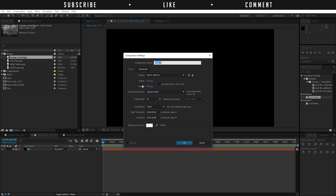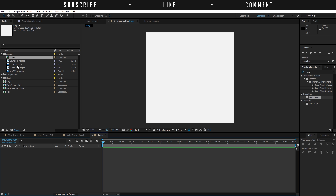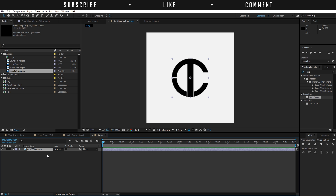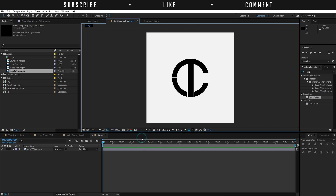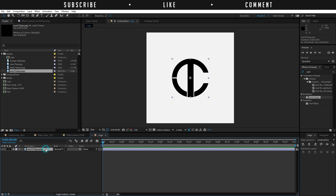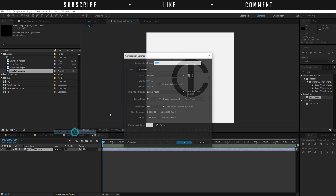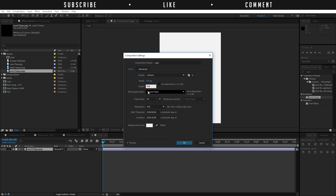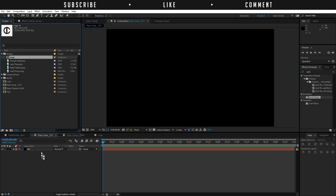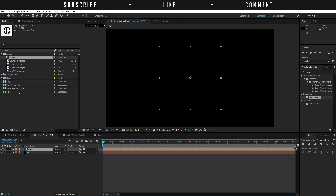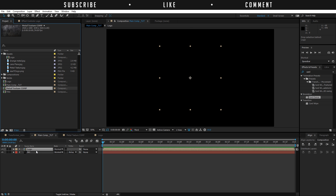Then I'm going to create a new composition again and change it to 1000 by 1000, and rename this to Logo. Import your logo right here — I'm going to be using mine. I'm also going to change my resolution to full for now and make my composition 700 by 700. Then get back to my main comp, import my logo here, and also import my metal texture below my logo.